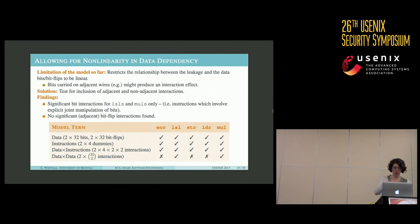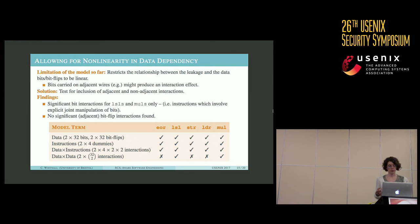An obvious limitation so far is that the model restricts the relationship between leakage and data bits to be linear. In practice, bits carried on adjacent wires might produce an interaction effect. We therefore tested the inclusion of adjacent and non-adjacent bit interactions, and found significant effects precisely and only where we might expect them — in the leakages of the shifts and the multiplication, which explicitly involve the joint manipulation of bits within the operands. Adjacent bit flip interactions were not found to contribute significantly to any of the instruction leakages. Our final models therefore include sequence dependence, data interactions in all cases, and input bit interactions in the case of shifts and multiplications only.